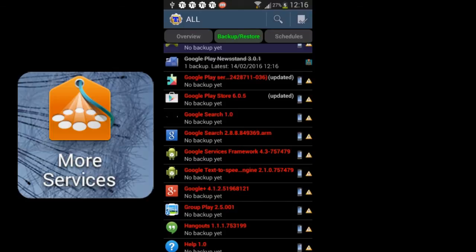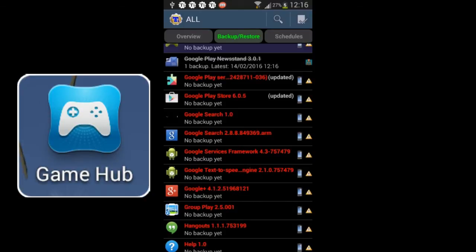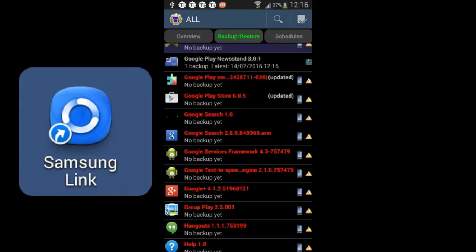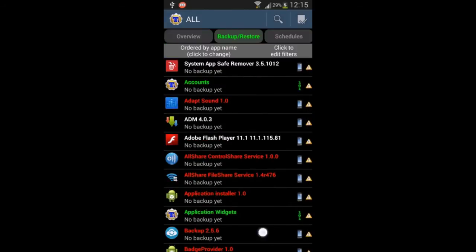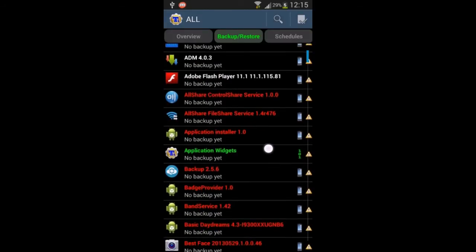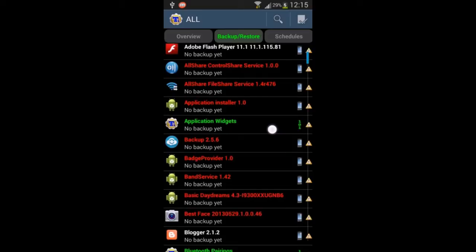I will list down some apps which you can remove: FM Radio, Chat On, Game Hub, S Health, Google+, Samsung Link, and Samsung Apps. These are the apps you can remove without causing any problem.